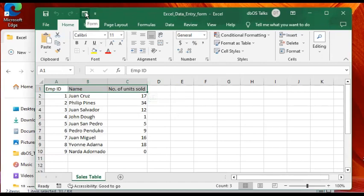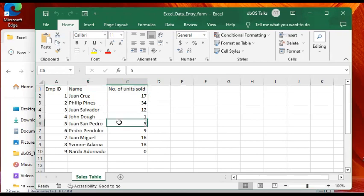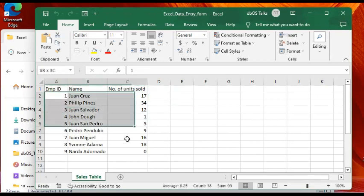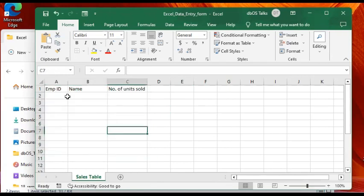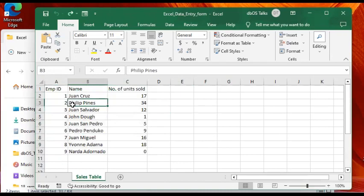In your worksheet, click on any cell within your data set. Remember, you have two scenarios: either you don't have the data or you have data. You click on any cell within the data set and then click on the key combination Control+T.